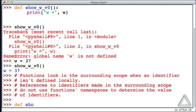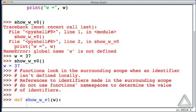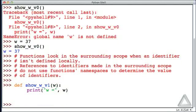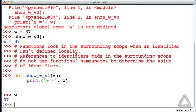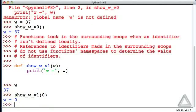Now let's create another function called show_w, version 1. This time, let's pass a parameter to it that we'll call w — after all, we're showing w. We'll have a print statement that prints 'w =' and then the value of w. The value of w in the surrounding scope is 37. But let's call show_w version 1 and give an argument of 0. This function reports that w is equal to 0, because it's using a formal parameter called w, which is local to the function itself.